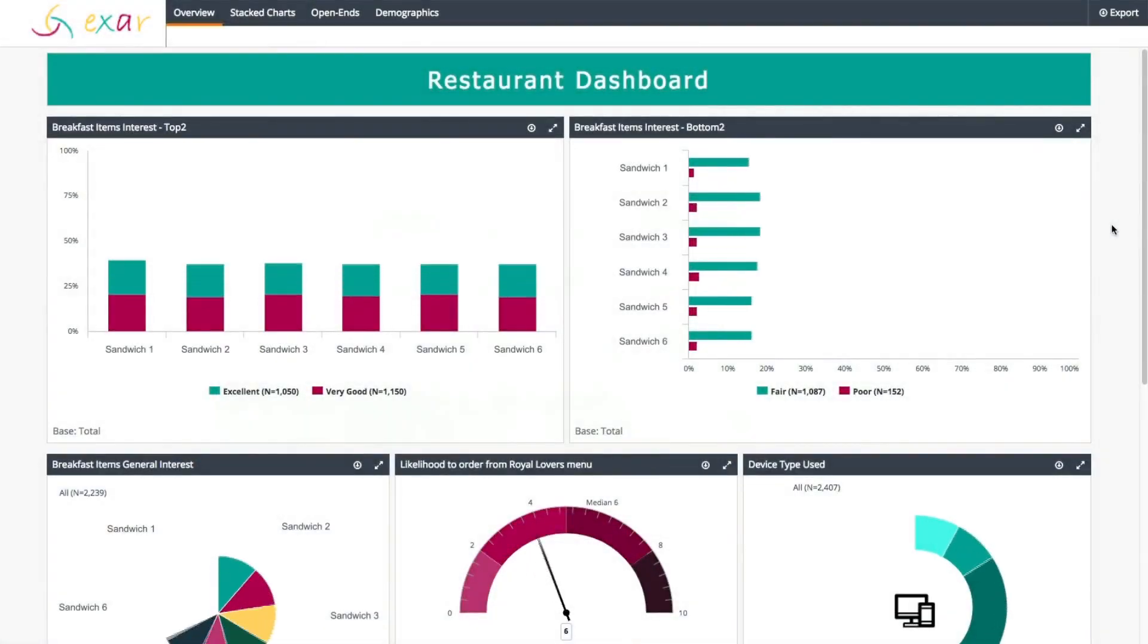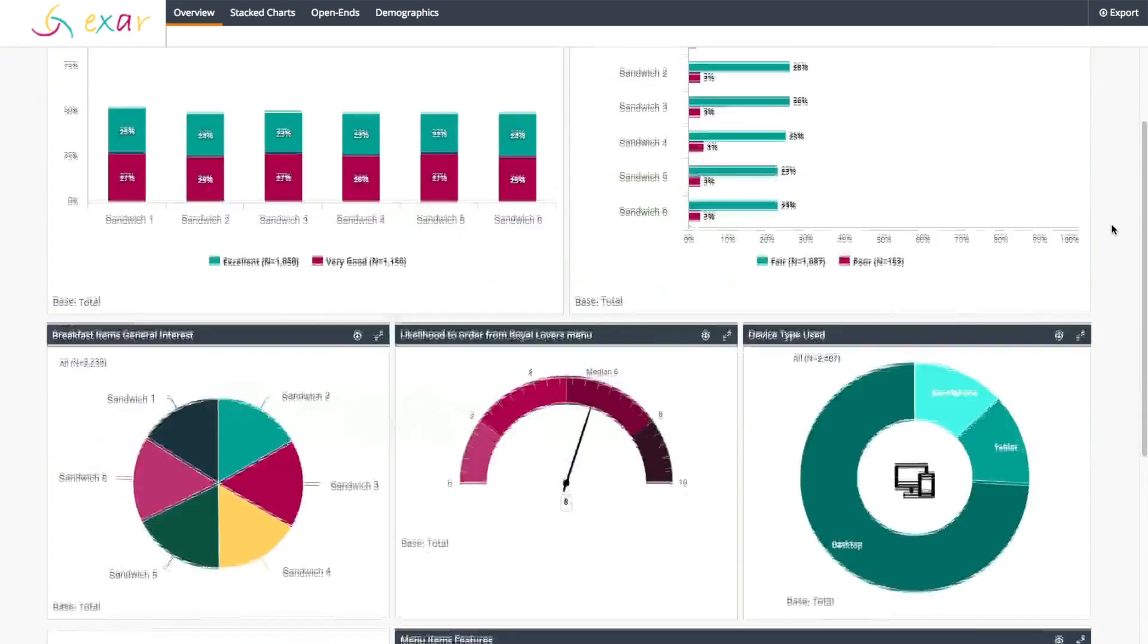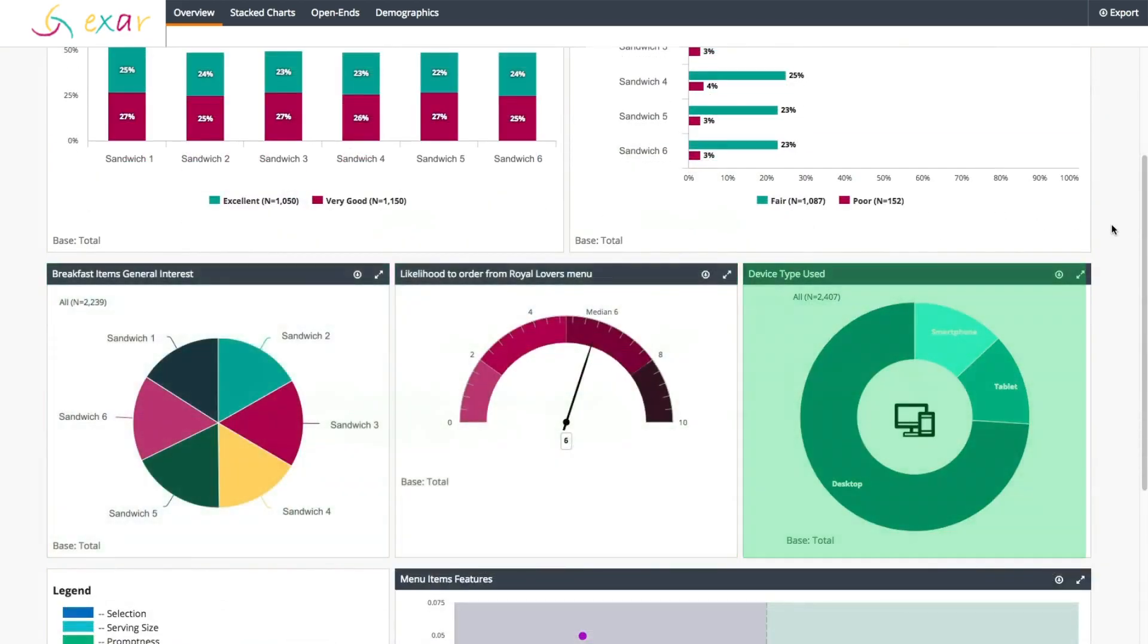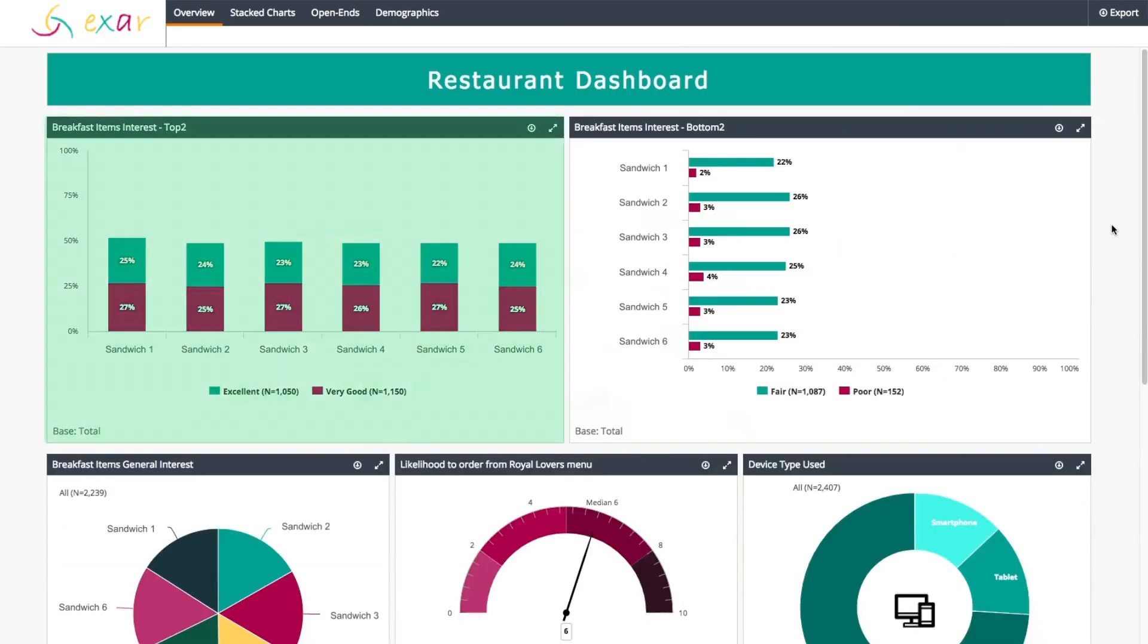Decipher's dashboard tool takes data visualization to the next level. See tracker data side-by-side, customize with infographics, and incorporate nearly any type of chart including images and videos, all in real time.